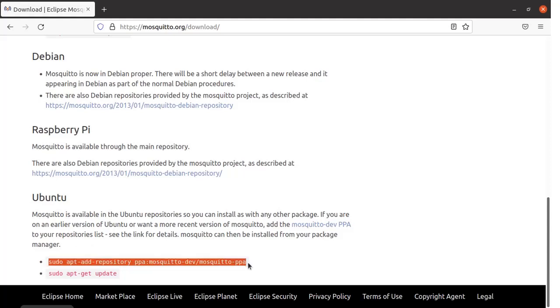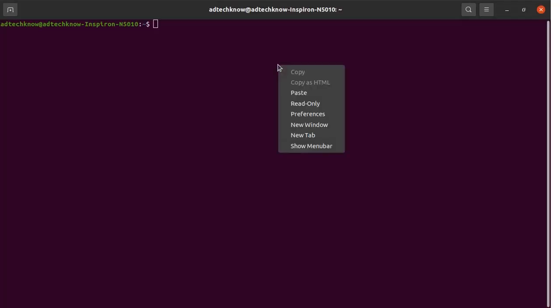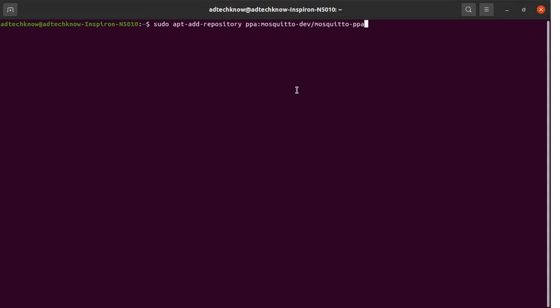Now we will run the terminal. Paste this command over here. Here we are adding the repository for Mosquitto. Run this command.